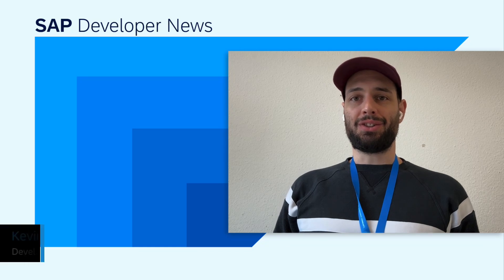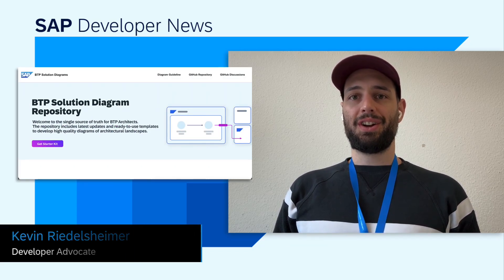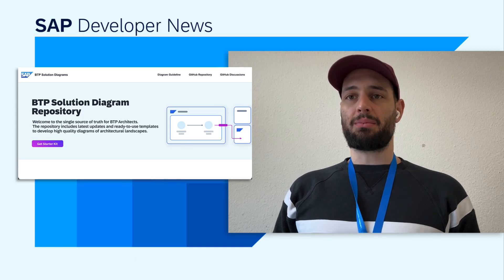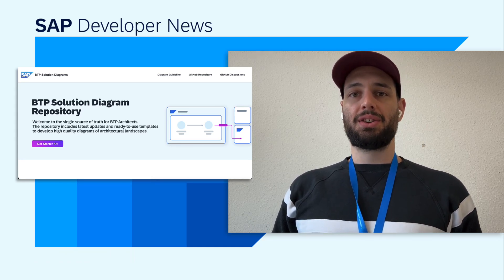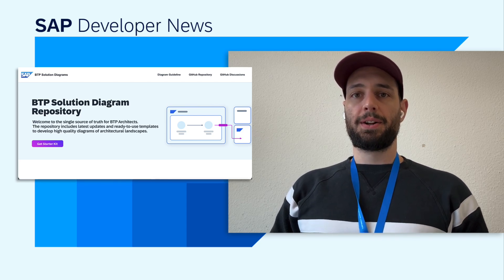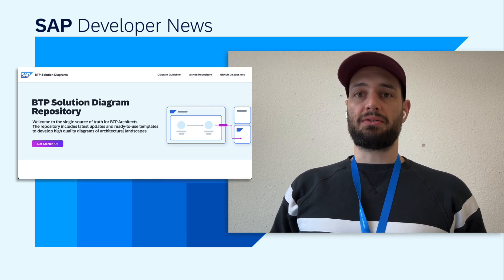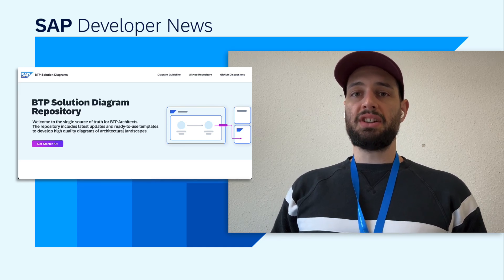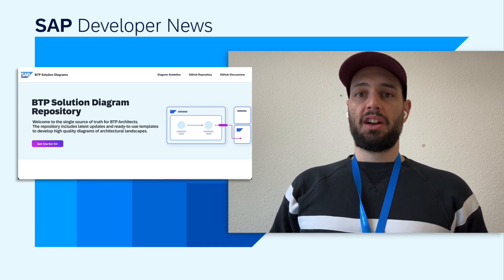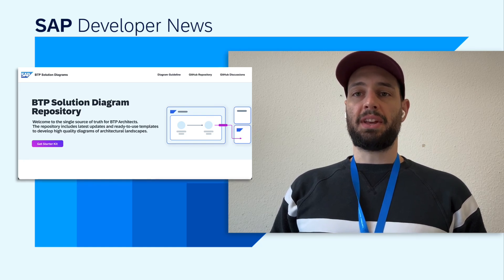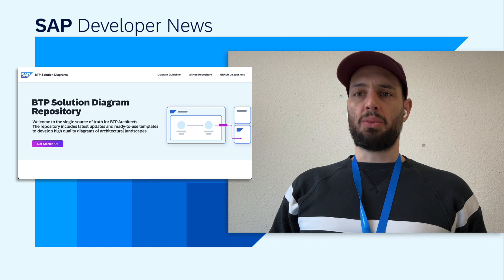One tool I regularly use is the SAP Business Technology Platform Solution Diagram Repository. For those who don't know, it's a collection of helpful icons, shapes, and other useful tools to easily create beautiful solution diagrams. They regularly ship updates, and right now there's a new update allowing you to resize icons, which is great. They've also enhanced the SAP BTP foundational icons with updated SAP BTP Cloud Identity Service icons and more.